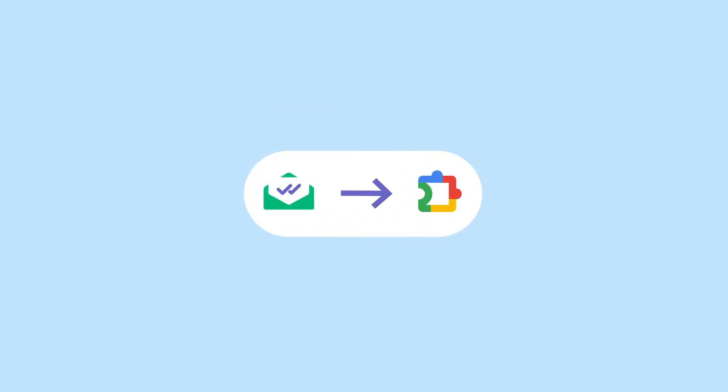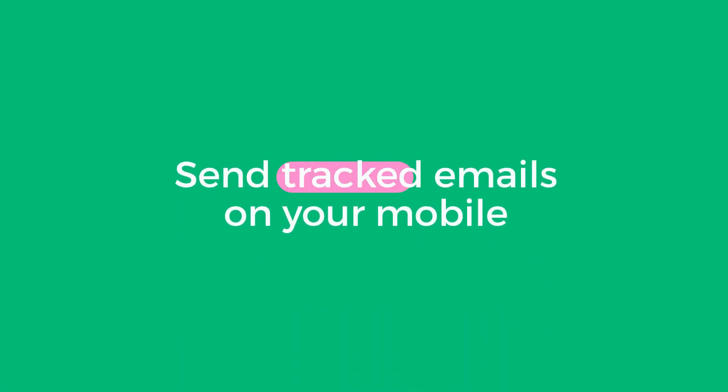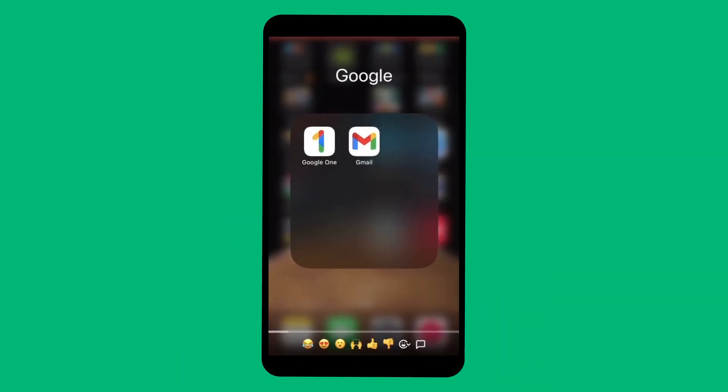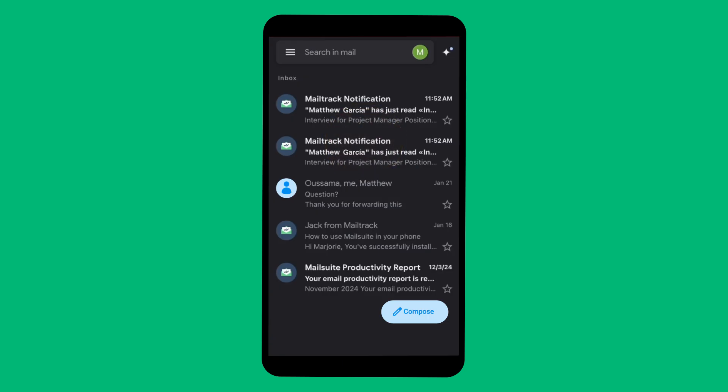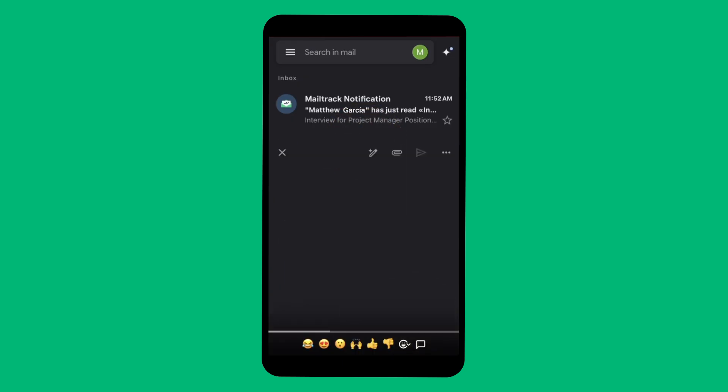Now that you have both the MailSuite add-on and Chrome extension installed, you can start tracking emails on your phone. Open the Gmail app. Compose a new email or hit reply.